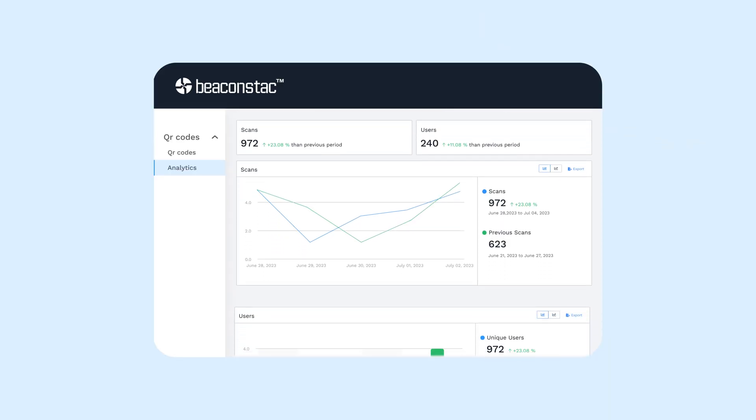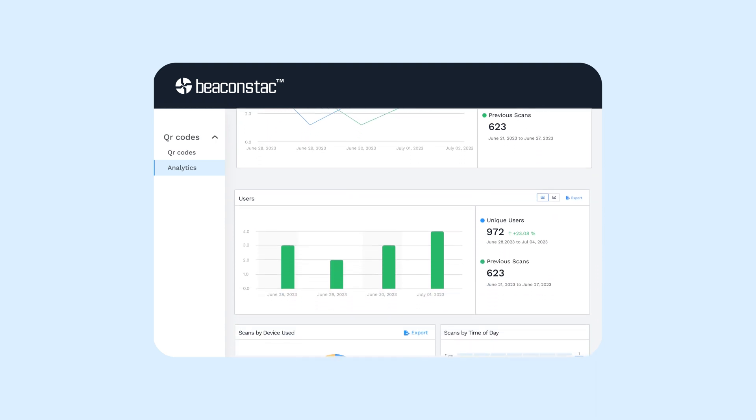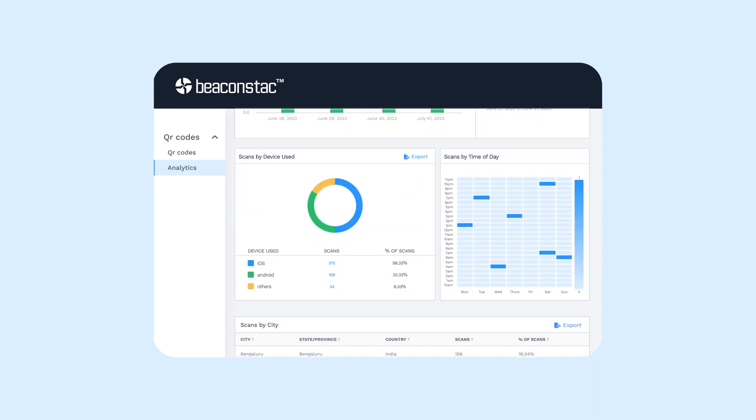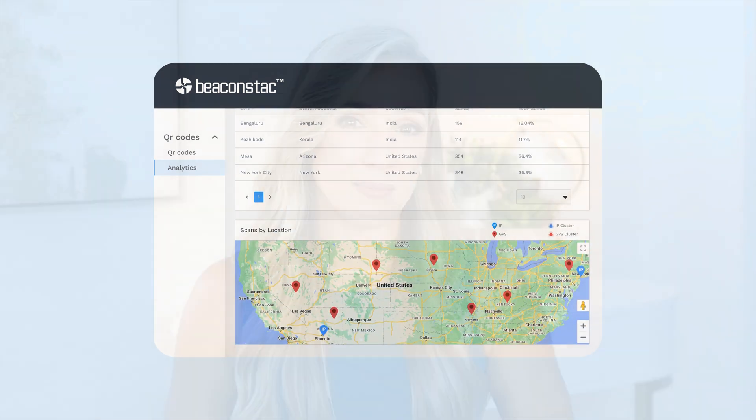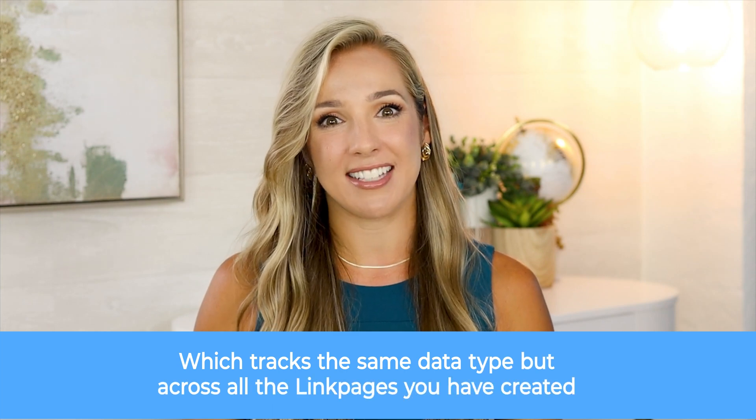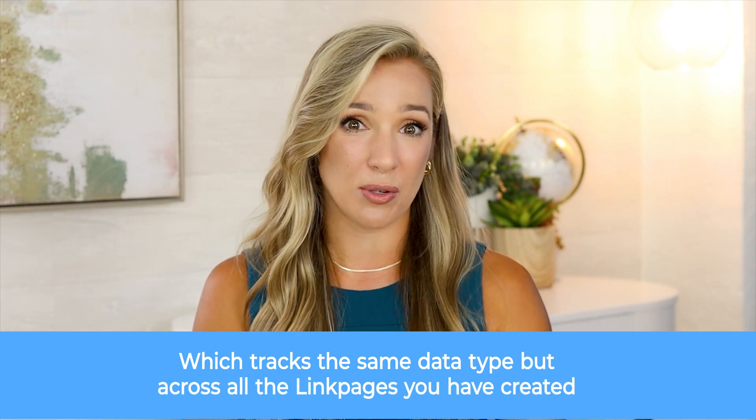The first type is page-level analytics to track a specific link page. This includes metrics such as page views, unique users, total clicks, clicks per link, geo-analytics, and operating system data. By analyzing these metrics, you can understand how your audience interacts with your page and optimize it accordingly. The second type is aggregate analytics, which tracks the same data type but across all the link pages you have created. Now you have a broader picture of your overall campaign performance, trends, and user behavior patterns across pages.